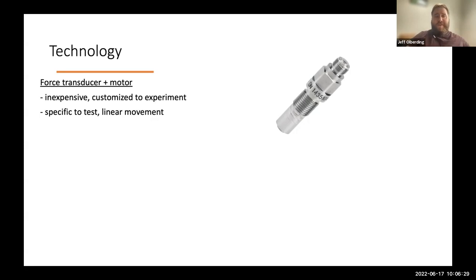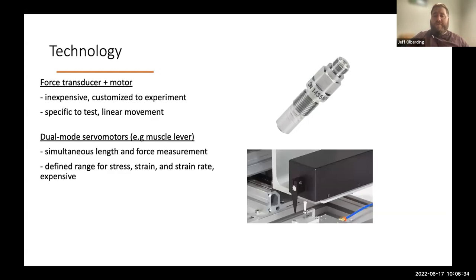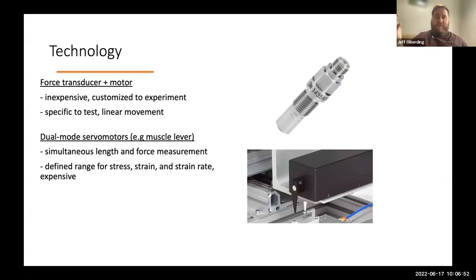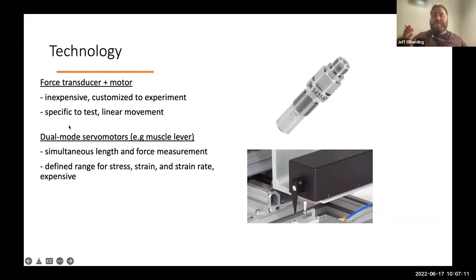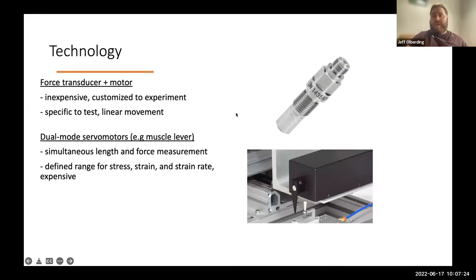If you're in a biology department with a muscle physiologist, you may have a dual mode servo motor sitting around. These are commonly called muscle levers and they have the advantage of simultaneously controlling and measuring force and changes in length. Some of the disadvantages are that this type of instrument is relatively expensive. They also have a defined range for both the forces and strains they can apply, as well as strain rate. If you're looking at a viscoelastic material, the material properties will be dependent on strain rate, and that may be limited by the range of outputs of the motor itself.